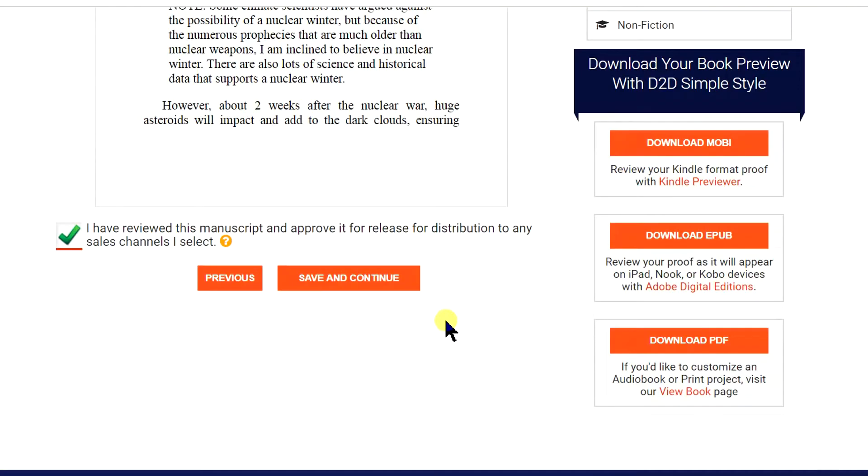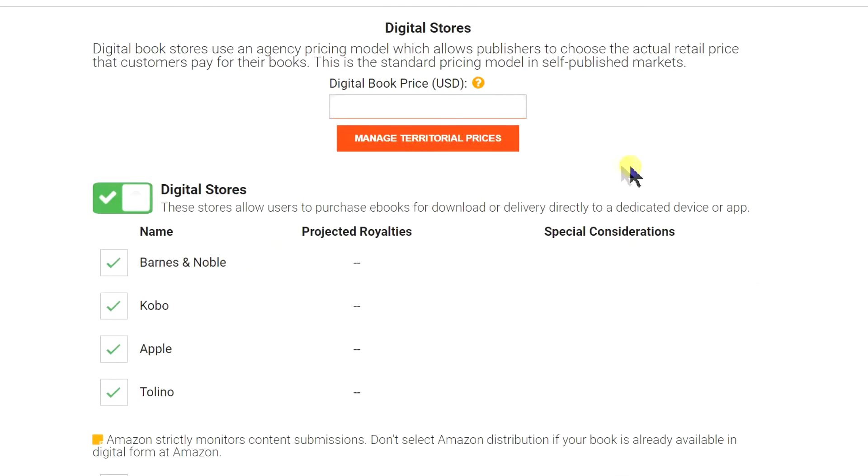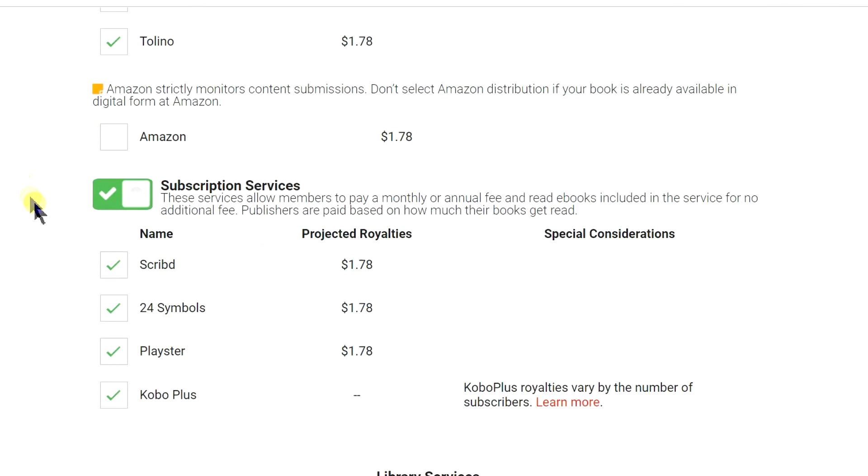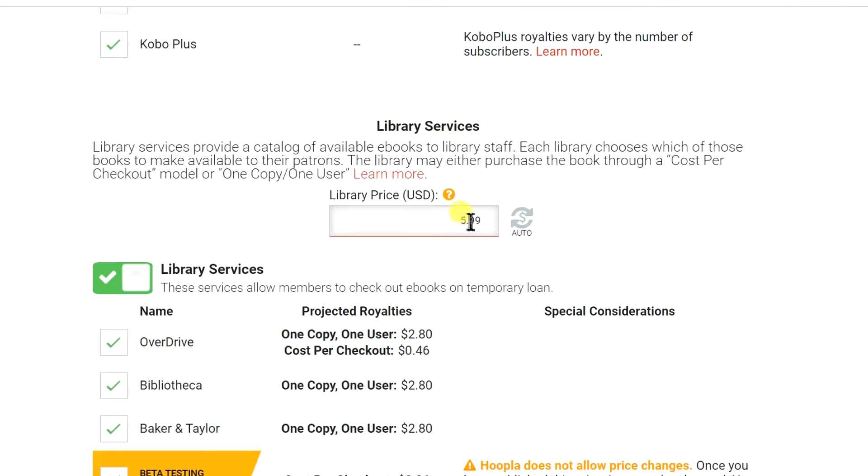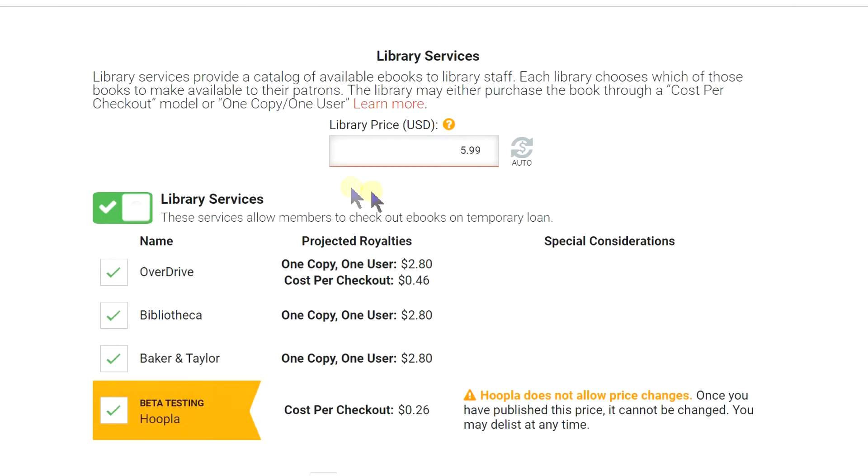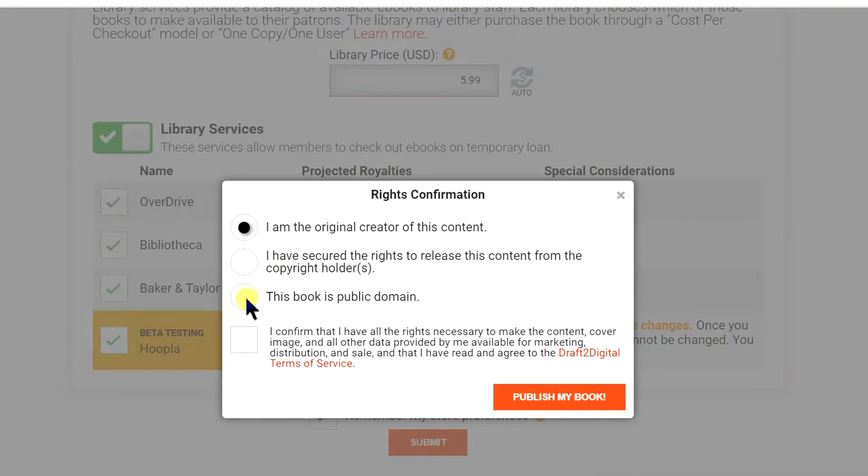On the next page, you can choose which online stores and libraries, which should be all of them except Amazon. It will give you a higher suggested price for libraries in order to make a decent profit, because they take a bigger chunk of the price. So, it just makes sense.